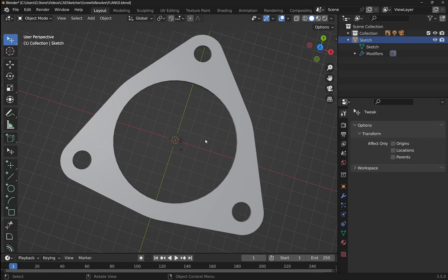So let's start off with the flange. If you haven't created it, have a look at lesson 9 and go through that to create a simple flange. Alternatively, you can create a simple sketch, solidify it, and go from there.